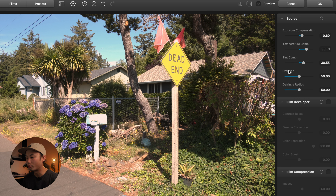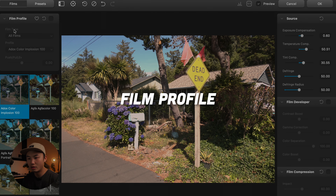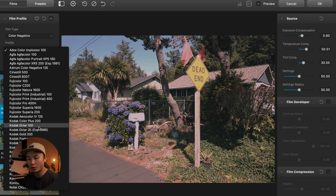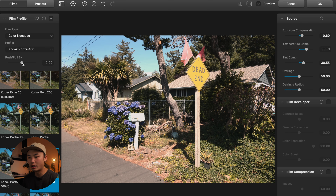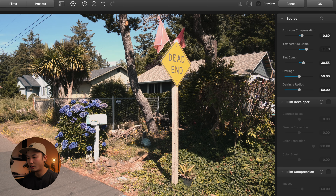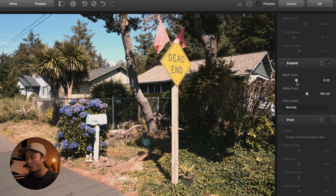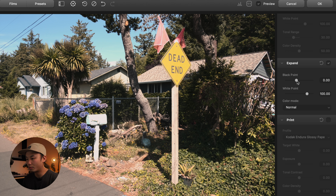This is something you might have to go back and forth with. After the source corrections, you can apply the film profile. I'm going to use Kodak Portra. You can also decide if you want to push or pull process it, which makes some minor changes to the tones as well as the color — I'm going to leave this at zero. After applying the film profile, they recommend you work on Expand, which is basically setting the black point and the white point — the darkest blacks and the whitest whites. I'm going to bring this up a bit to get a little more detail in those blacks, and leave the white point as it is.